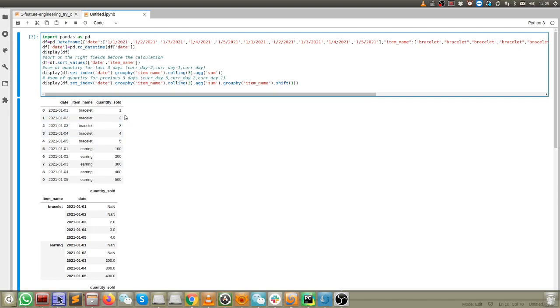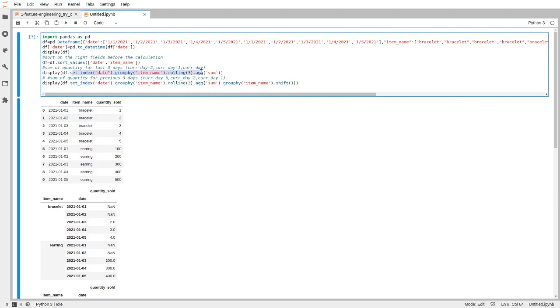Now the task we want to achieve is to calculate the quantity sold for current and previous two days. We want to do this by the item, and to achieve this we have the following code.